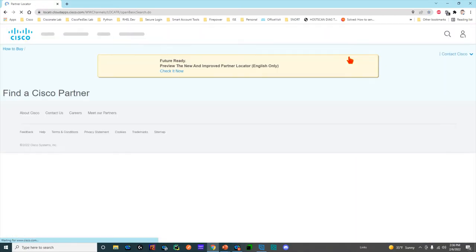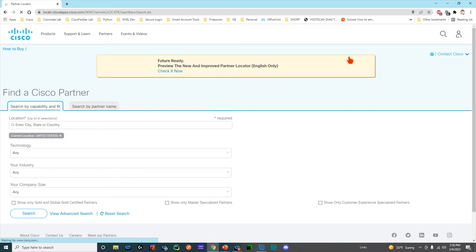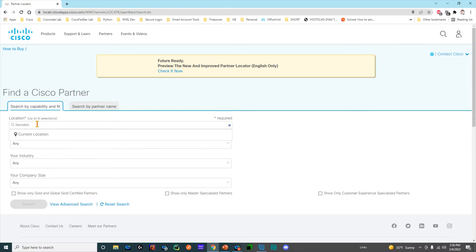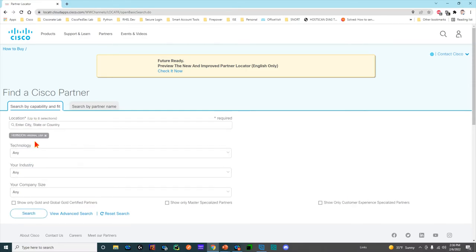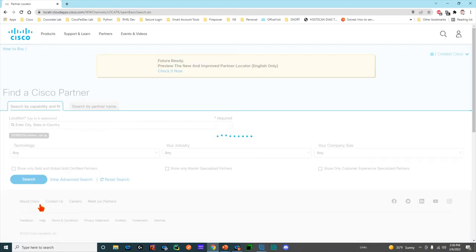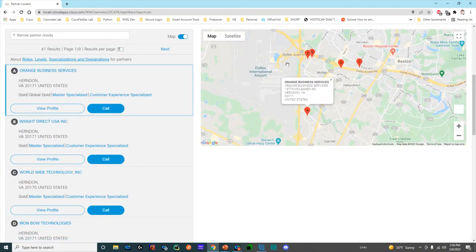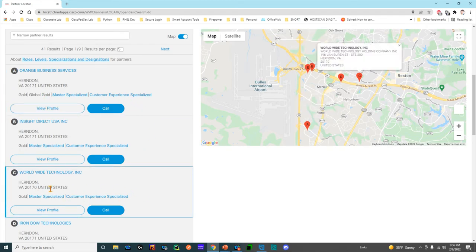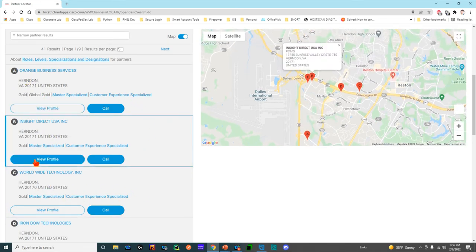There are many partners out there and some nuances to them — some have special certifications which indicate they specialize in certain things. I'll put my address in and search. I said I was in Herndon, and there's a bunch of partners around here: Worldwide Technology, Insight Direct, Orange Business. Each of these, if you notice, has a certain list of acronyms below their name.